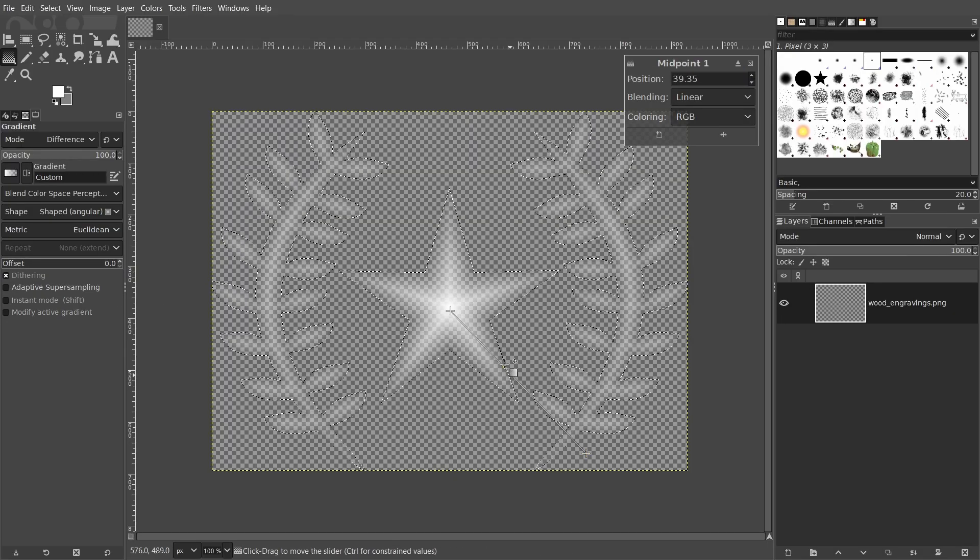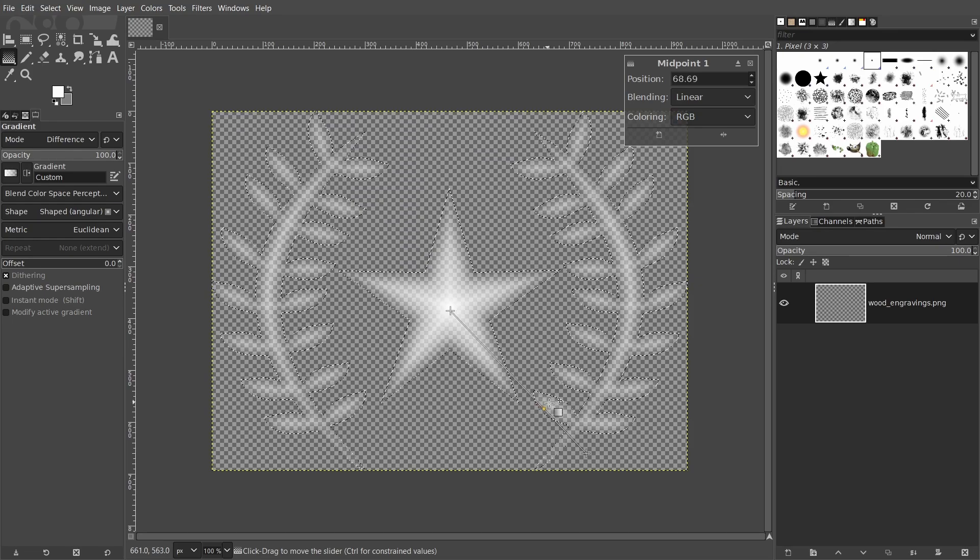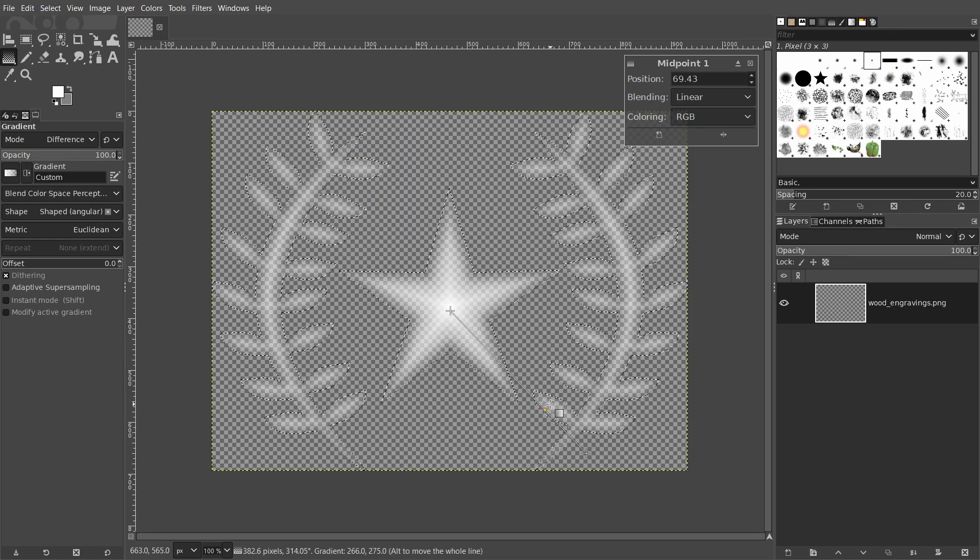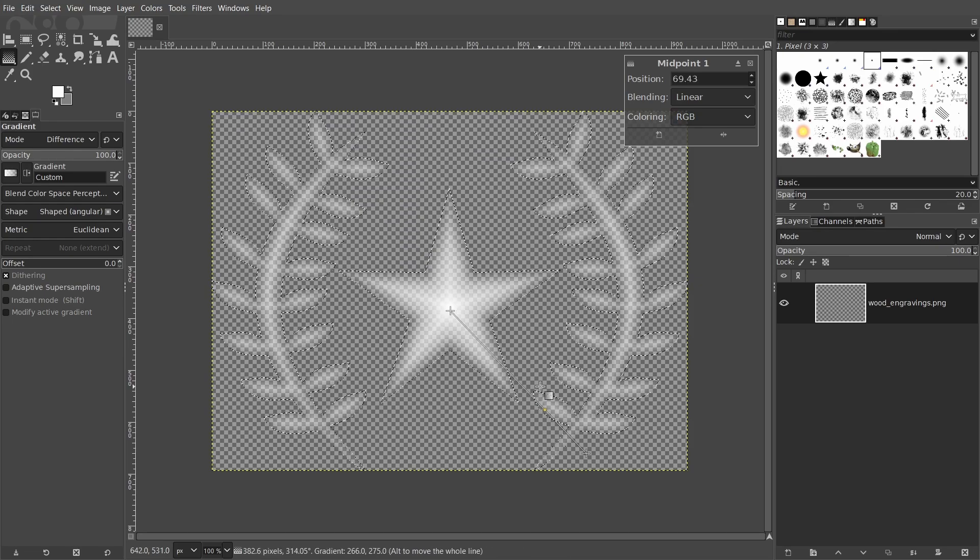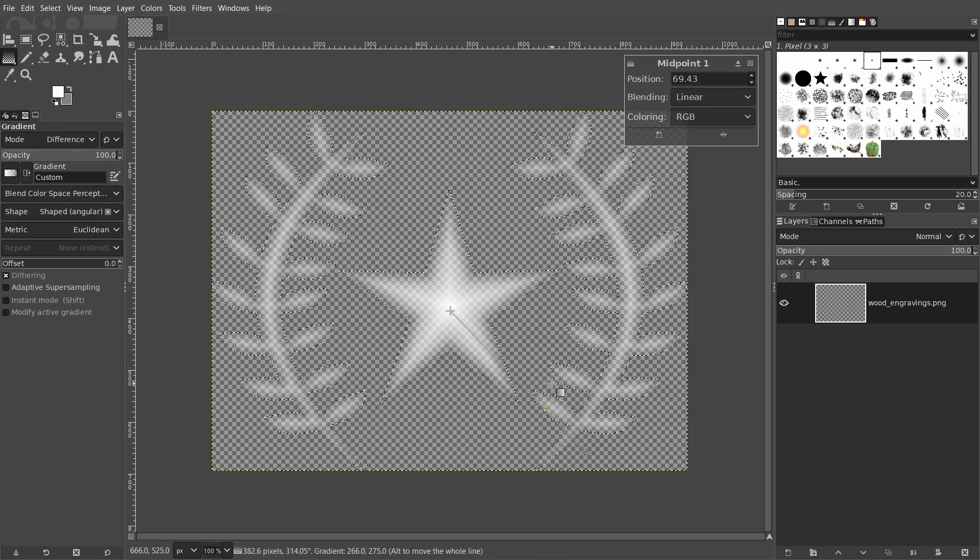You can control how fast the gradient goes from white to transparent using the offset value as well as with the pointer on the gradient line. I think this looks good so I'll apply the gradient and export the image.